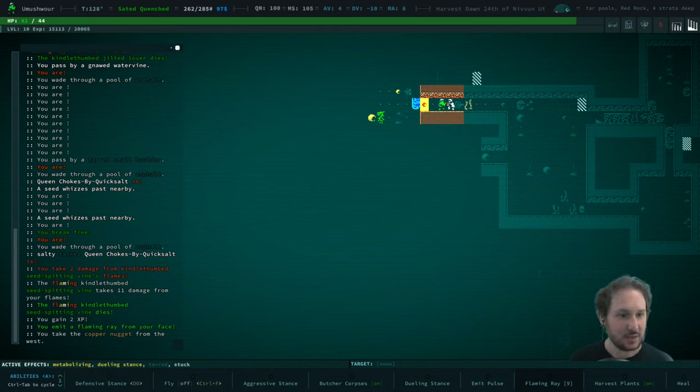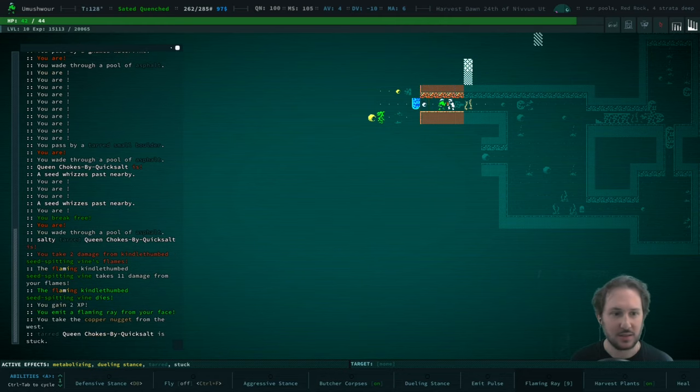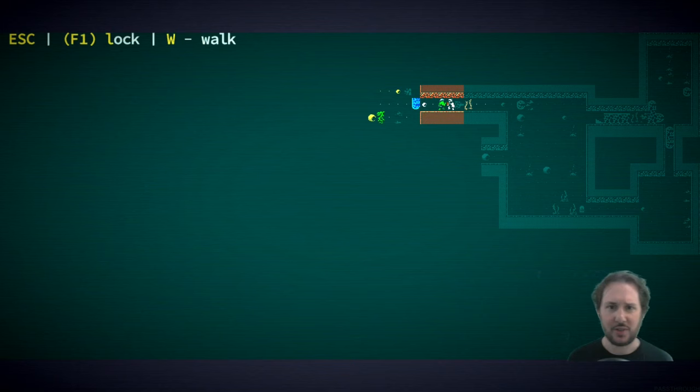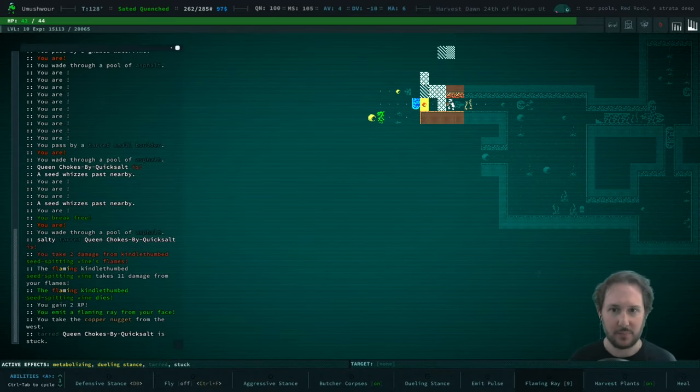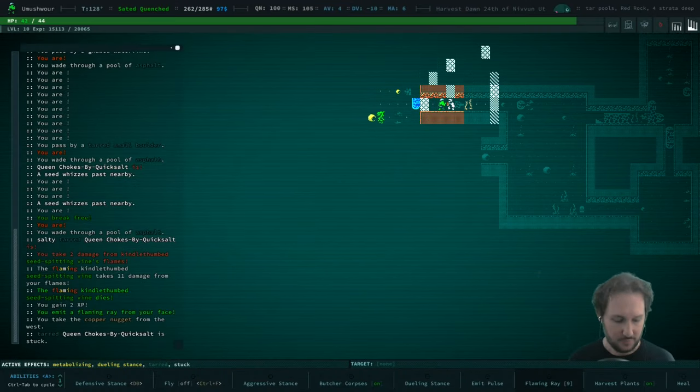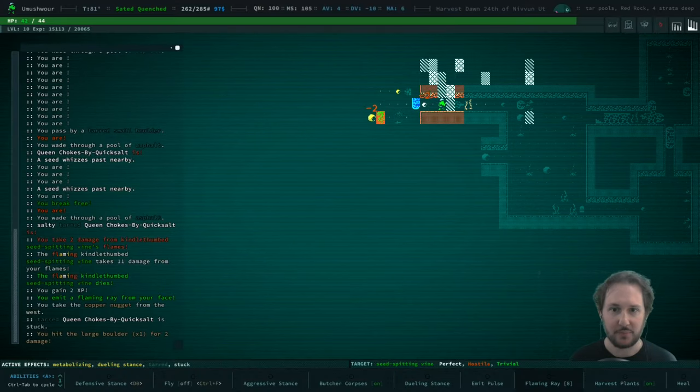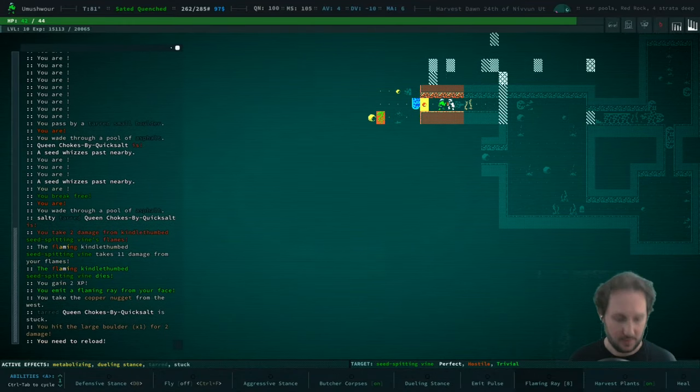Oh, I didn't kill it? No, I killed one and there's another behind it. Is this one kindle-thumbed? No, this one's just regular. In fact, I'll just fire at it with my rifle. Fine, reload.